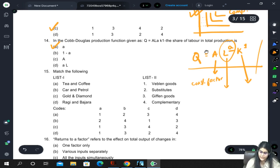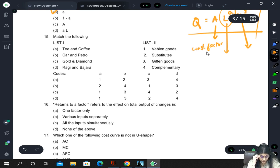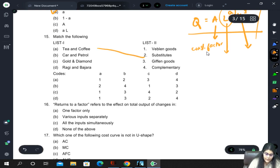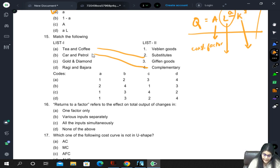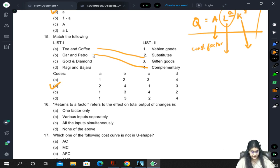Match the following: tea and coffee are substitute goods (A maps to 2), car and petrol are complementary goods, gold and diamond are substitute goods, ragi and bajra are substitute goods. Since A maps to 2 appears in only one option, the correct answer is 15B.